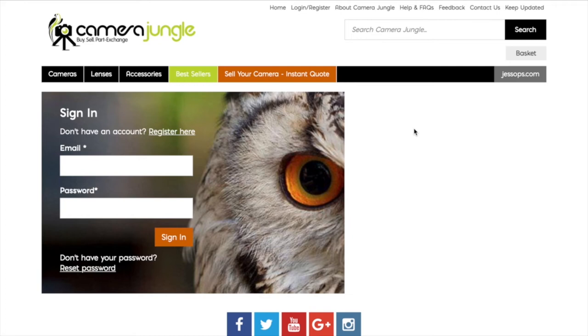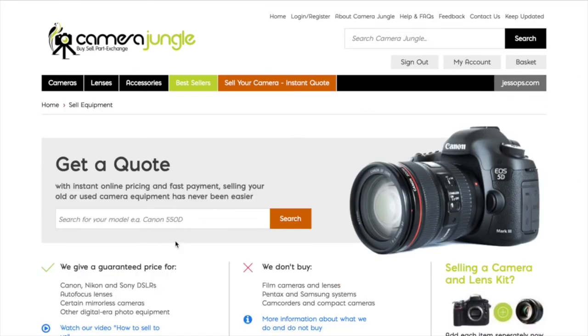Hello everybody. Selling your photographic equipment to Camera Jungle has never been easier. In this video we'll take you through the process step by step. To get started, simply set up an account with us just here, and once you've done it, just log in.